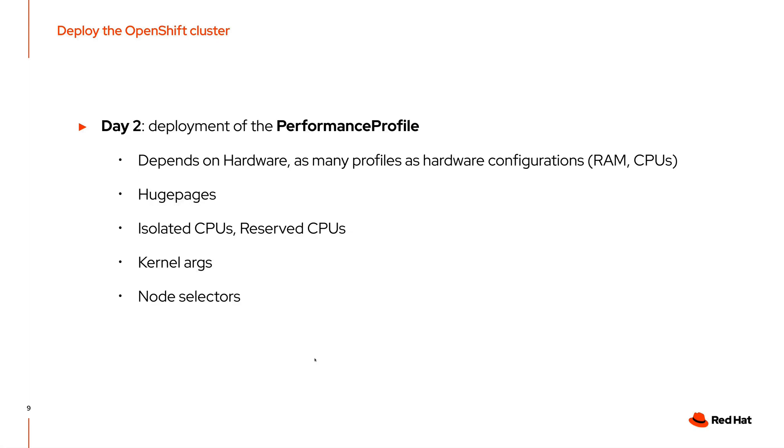The first step is to deploy the performance profile. The performance profile depends on your hardware. For example, how many CPUs do you have, how much RAM do you have, etc. You can have as many profile as hardware configurations.